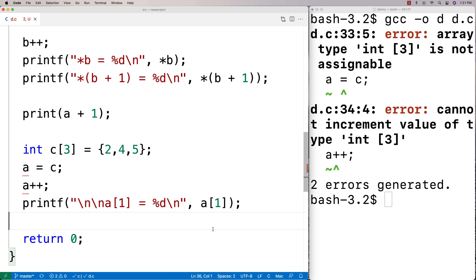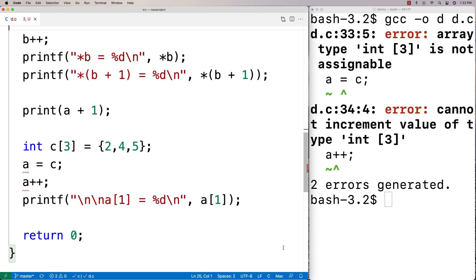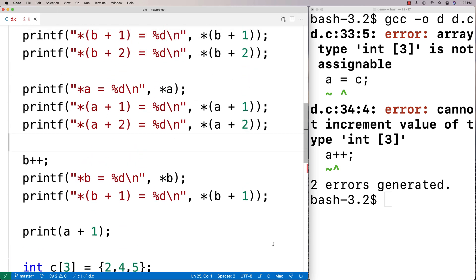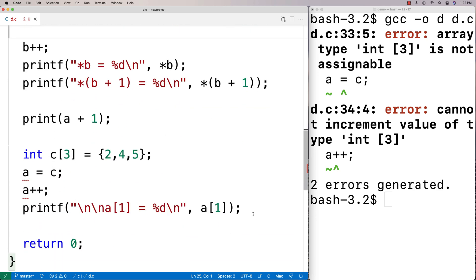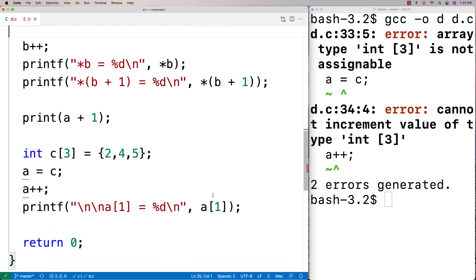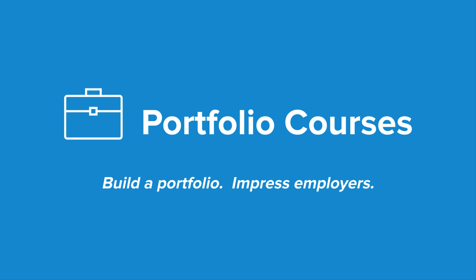So that's array notation versus pointer notation — the basics of it. In practice you don't see much pointer notation because array notation is far more typical and there aren't many cases where you absolutely have to use pointer notation. But it's something good to be aware of because you will see it out there. Check out portfoliocourses.com where we'll help you build a portfolio to impress employers, including C programming project courses.